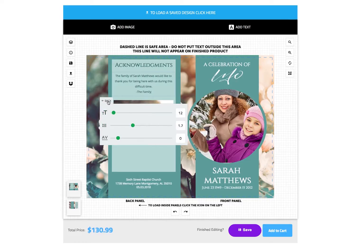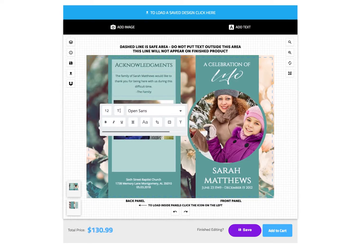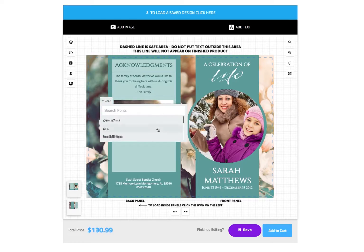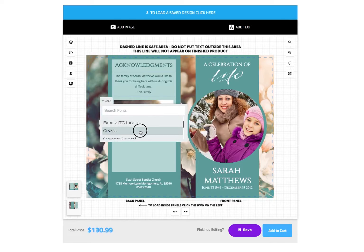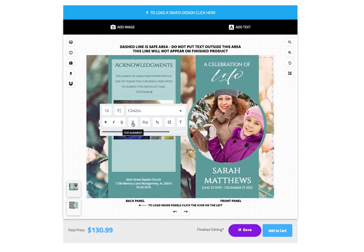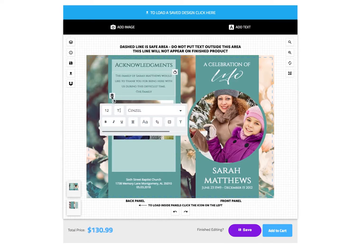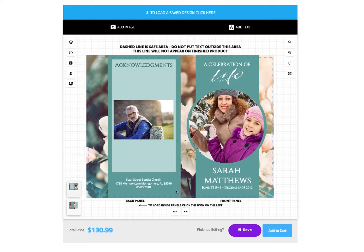By clicking the back button, you can return to the previous menu. Here you can change the font. You can also change the text alignment if you want to do so. In the event you accidentally delete a text box, you can click the undo button at the bottom to recover the box.